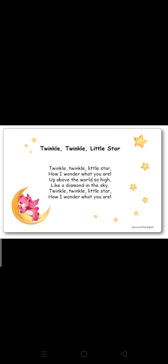Okay students, repeat this rhyme again and again at your home. So, that's all for the day. Thank you. Have a nice day.